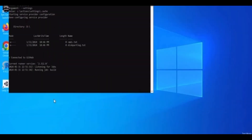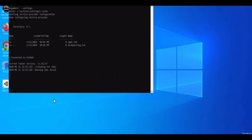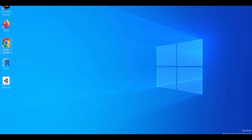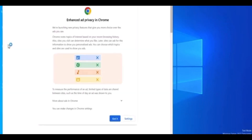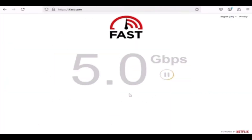Congratulations! You now have a high-speed Windows RDP with full admin access, completely free. Disclaimer: this content is for educational and entertainment purposes only. The method is based on research and may not be guaranteed to work in the future. But this is just the beginning — what happens next might change everything.